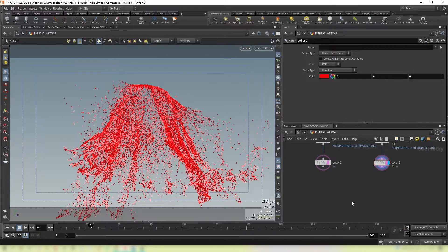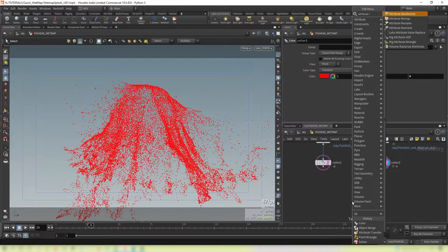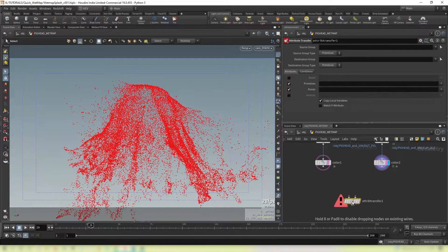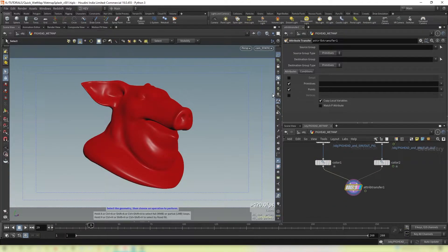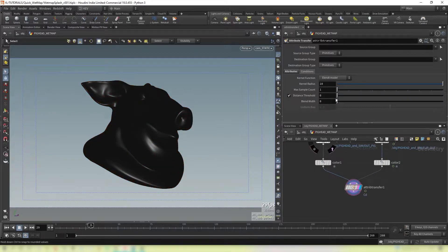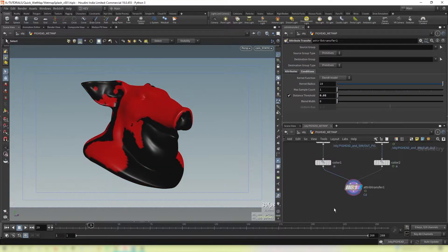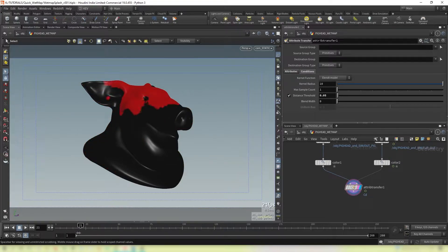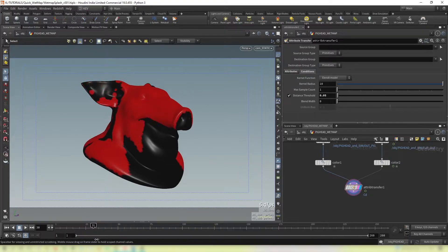Then we want to do an attribute transfer and connect these up. Set this to CD, which is our color, and drop the distance threshold to something very low, like 0.05 — you can play with this yourself. You can see now that it's actually transferring the color of the fluid onto the surface.